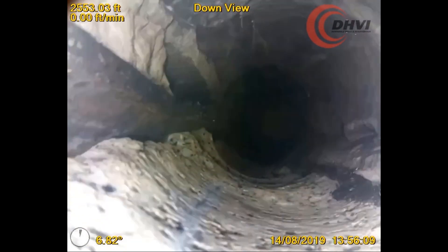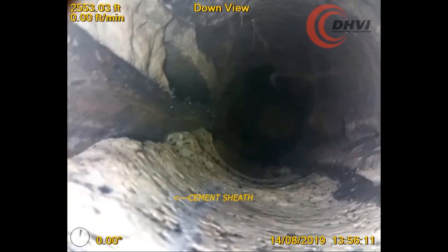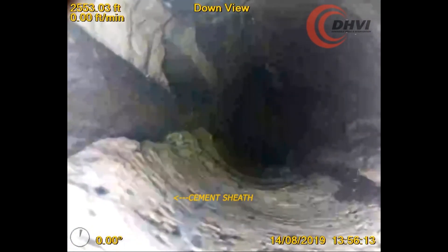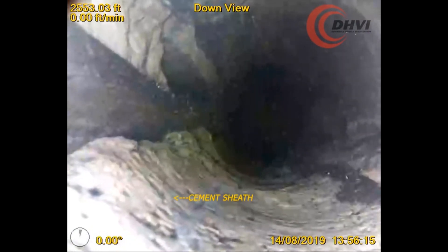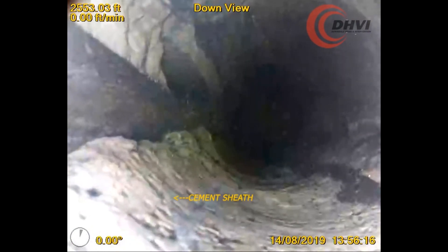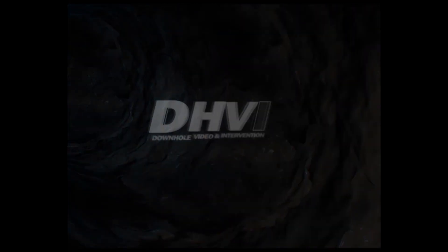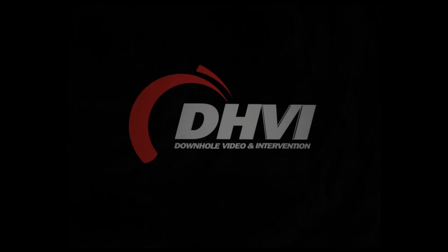From the video, the customer was able to accurately evaluate the condition of the wellbore to properly plan their path moving forward. Find out more at www.dhvi.net.